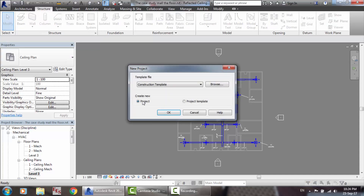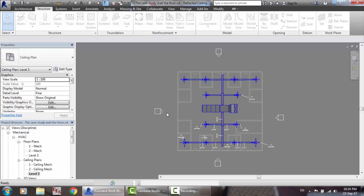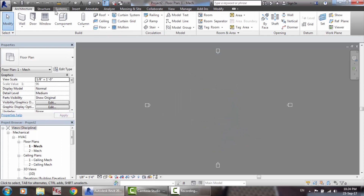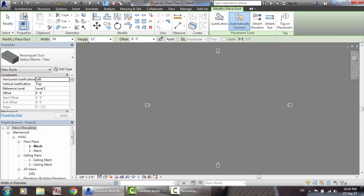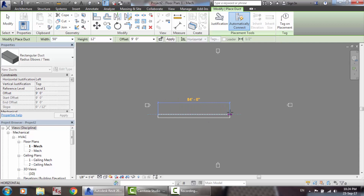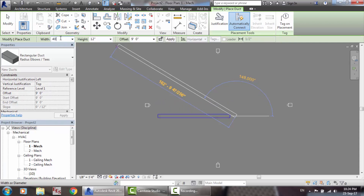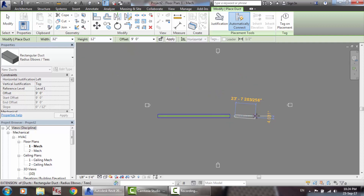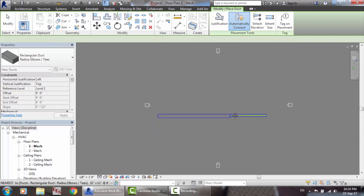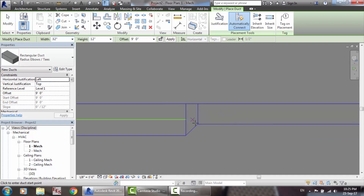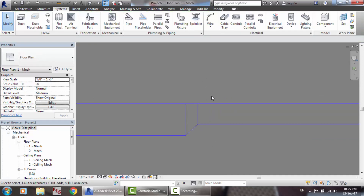There is one last thing I want to talk about for the ducts: please open a new mechanical template to finalize this part — duct justification. Suppose you have a duct 50 by 12, and then 40 — there is a reduction. Notice that in the previous tutorials we did not do this — the justification for the ducts.